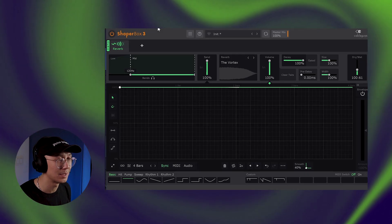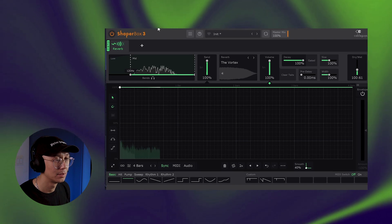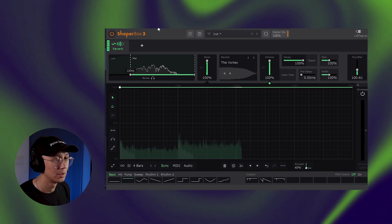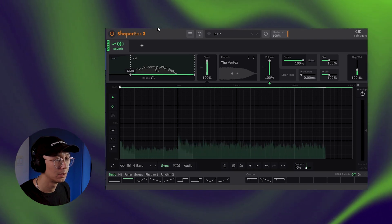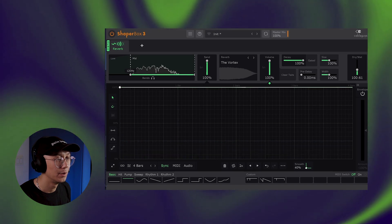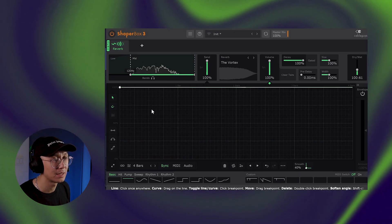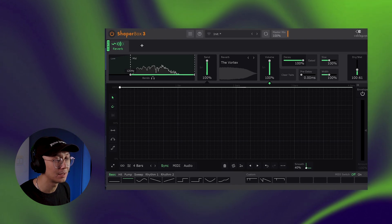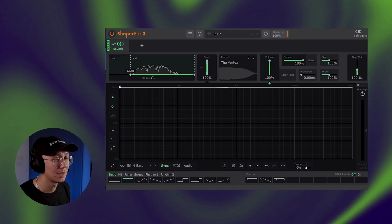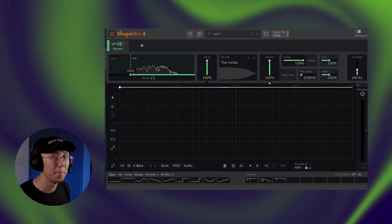I'll show you what I mean. So here the stab sounds reverb. Notice how the long reverb tails are overlapping each other from each note. It just makes it sound kind of dissonant and messy.